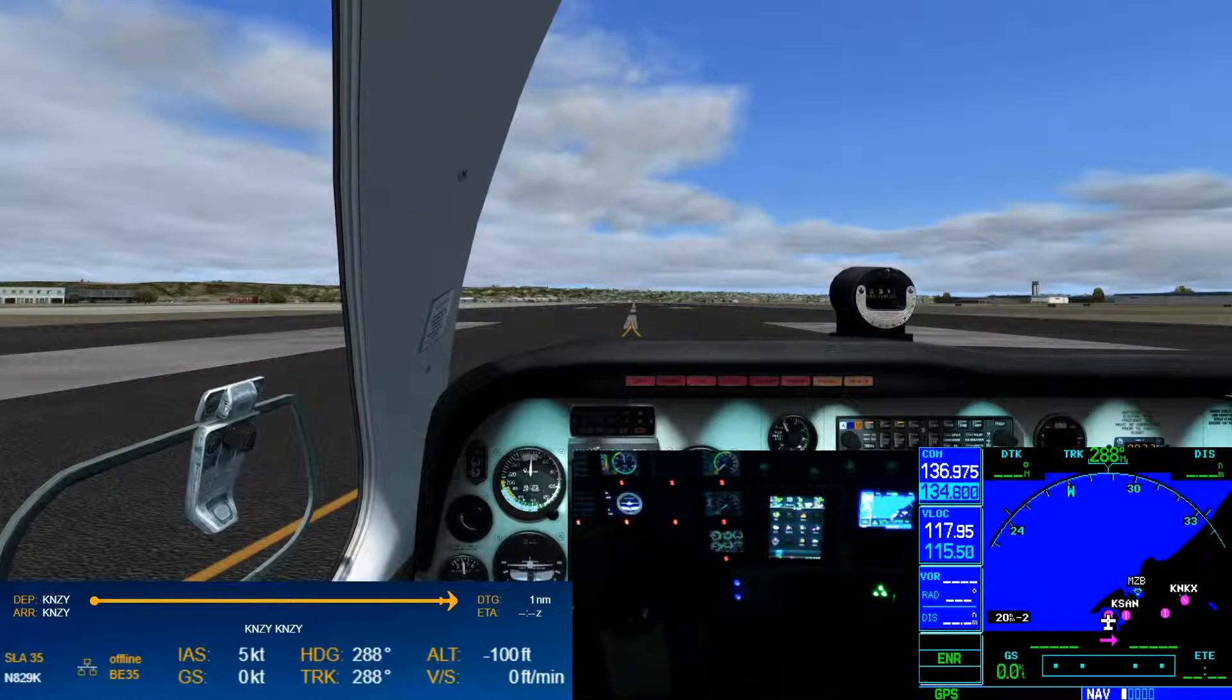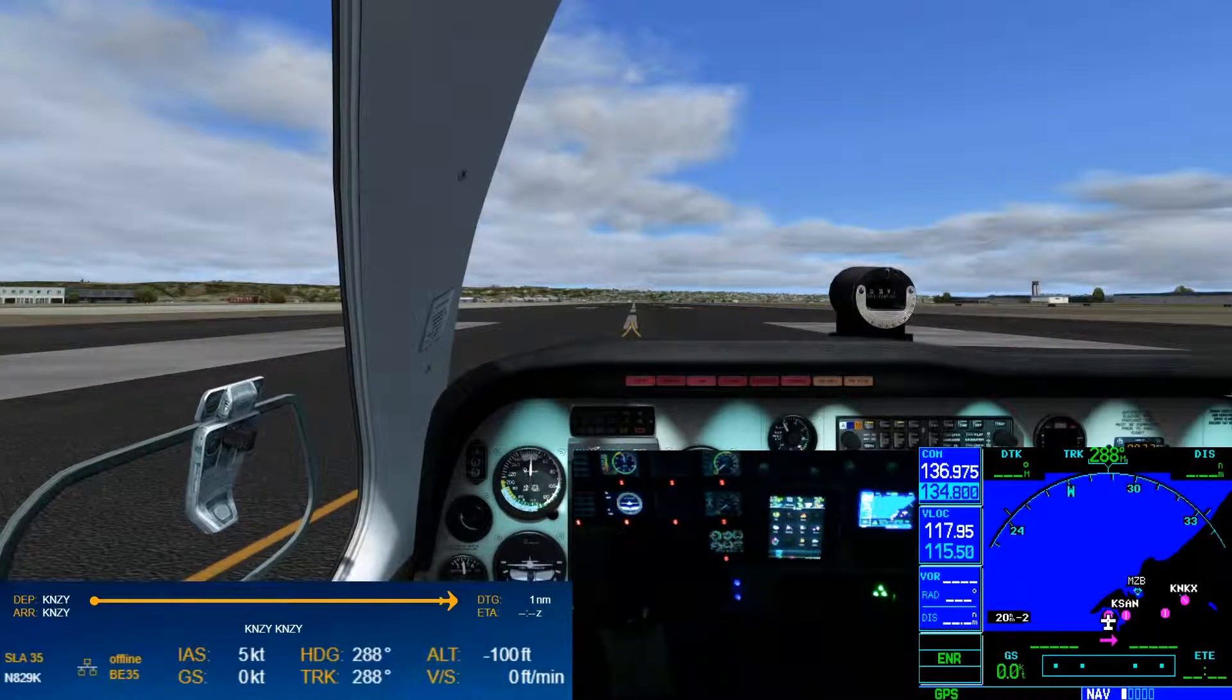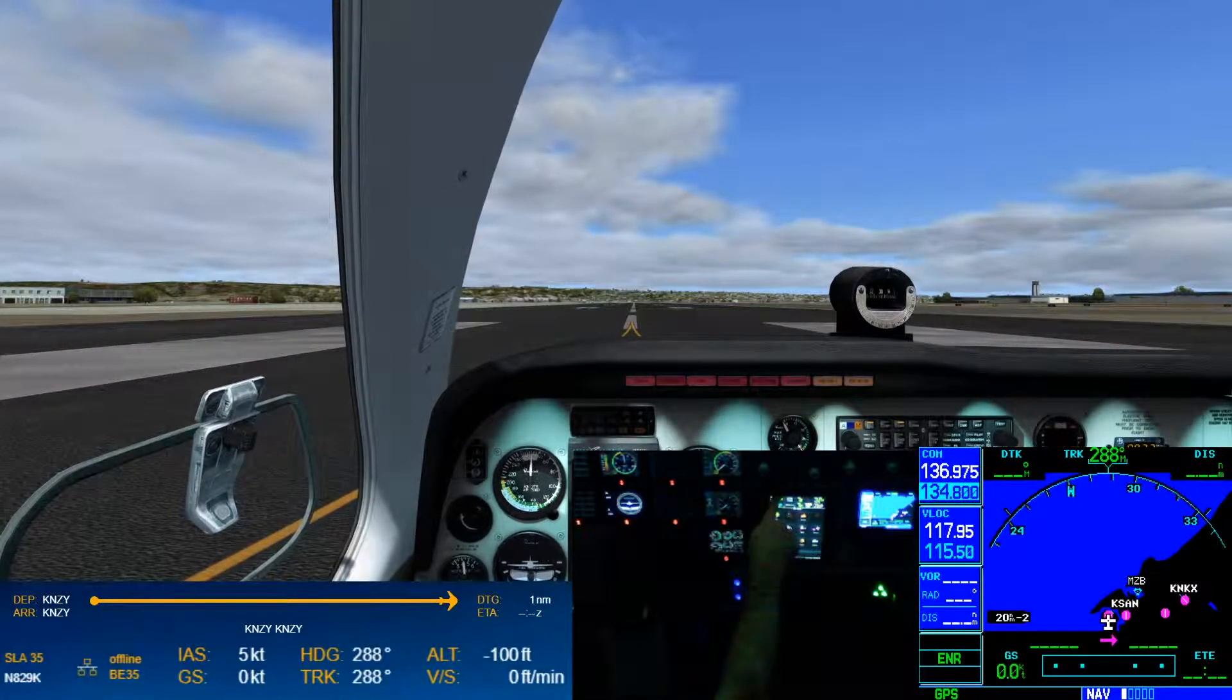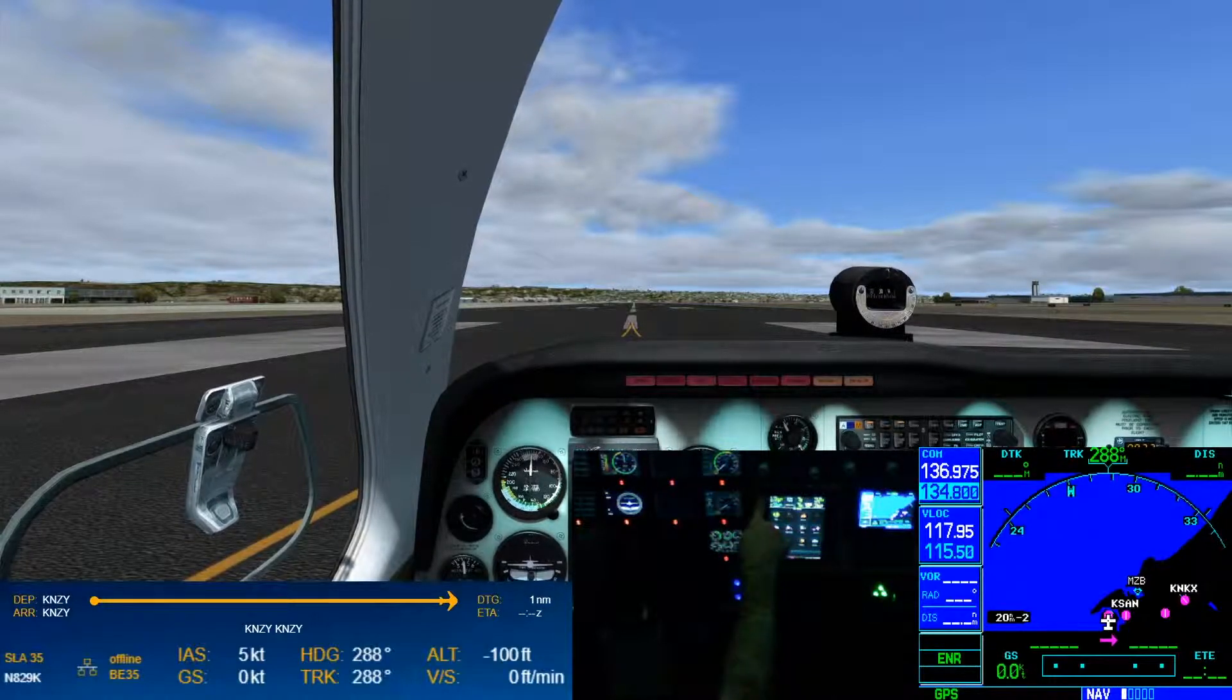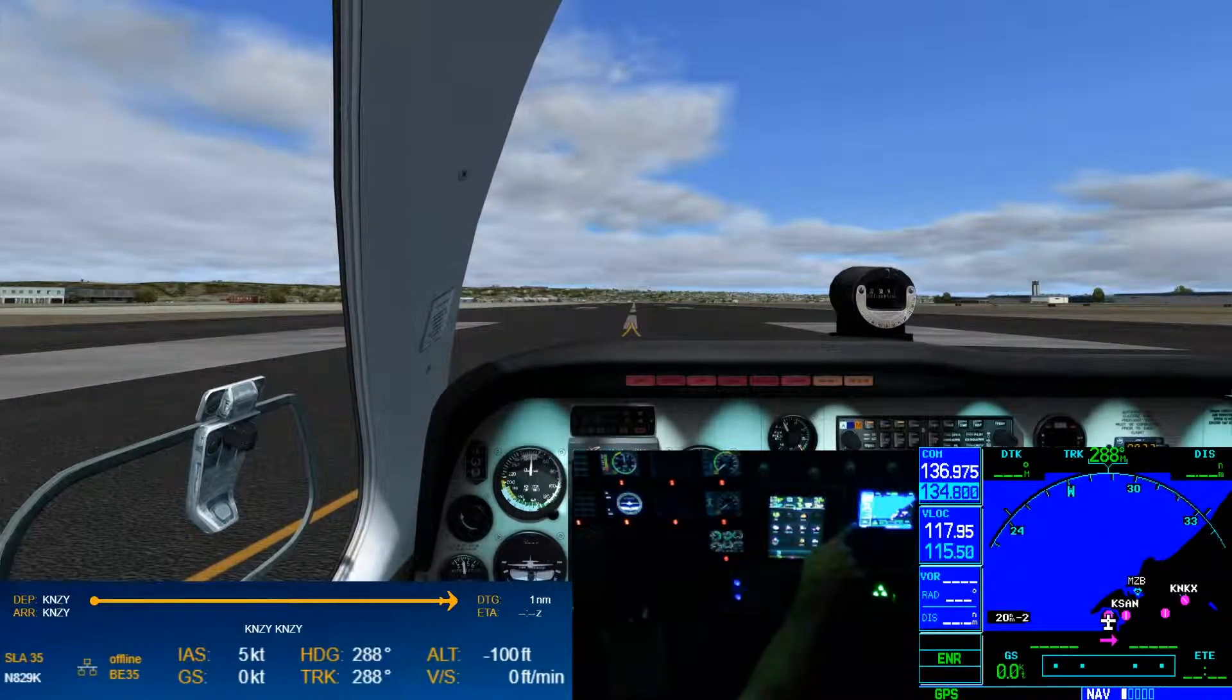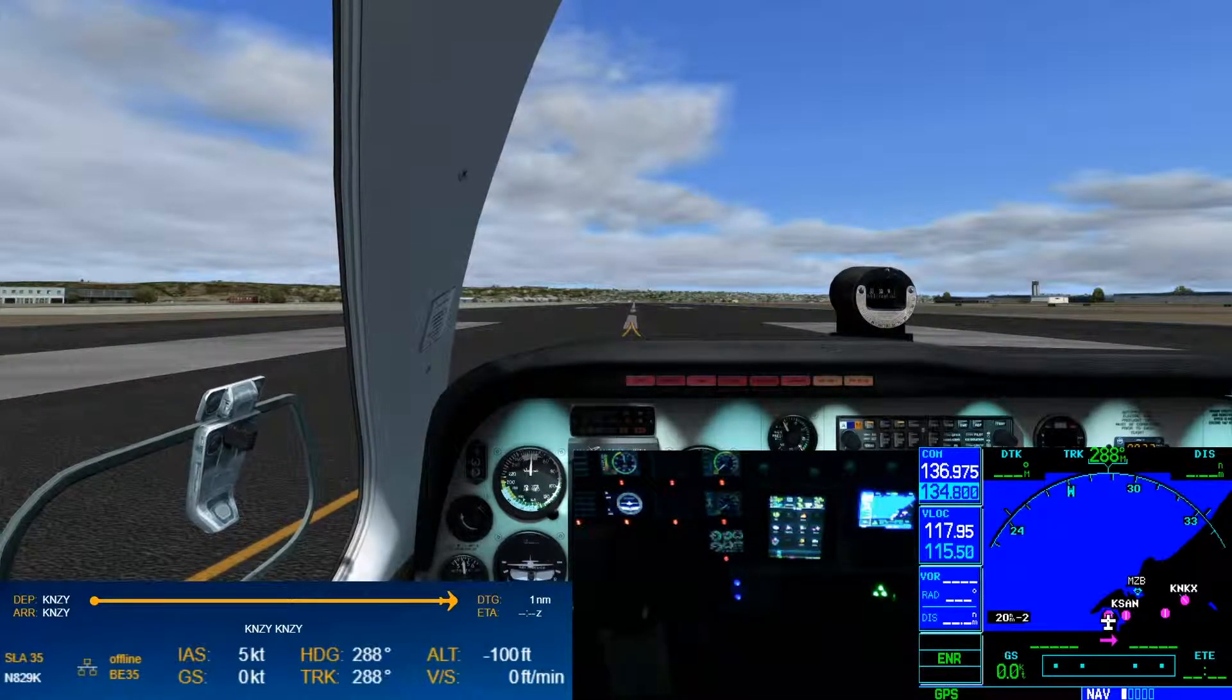When you set up the Reality XP GNS as the number two unit, I only have one unit from real sim gear which is the 750. It runs as my number one, so my number two is the GNS 530.